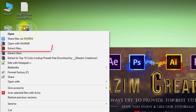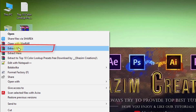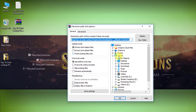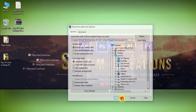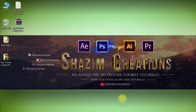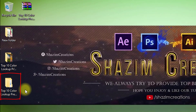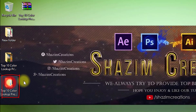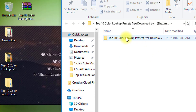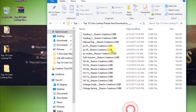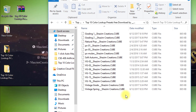Now download the top 10 color lookup presets. Click the right mouse button and extract the file. These are the top 10 color lookup presets files.